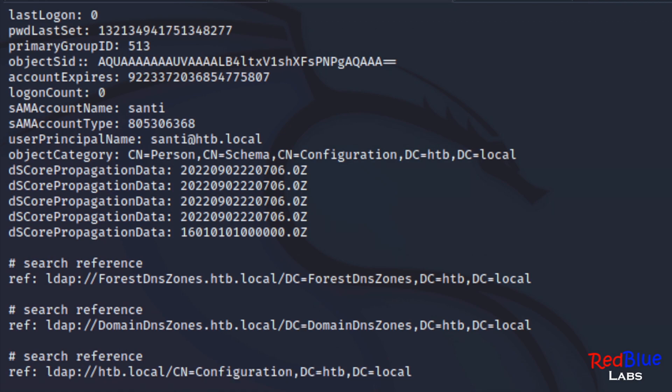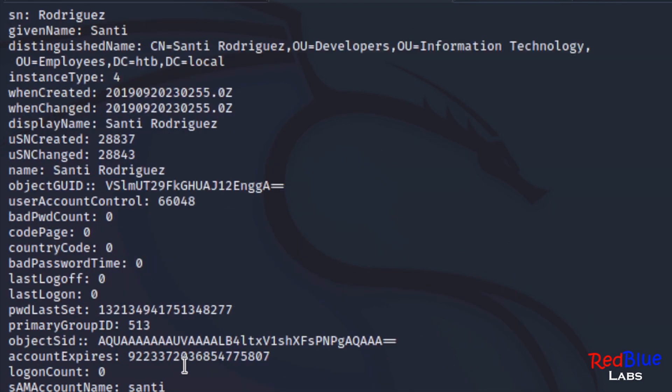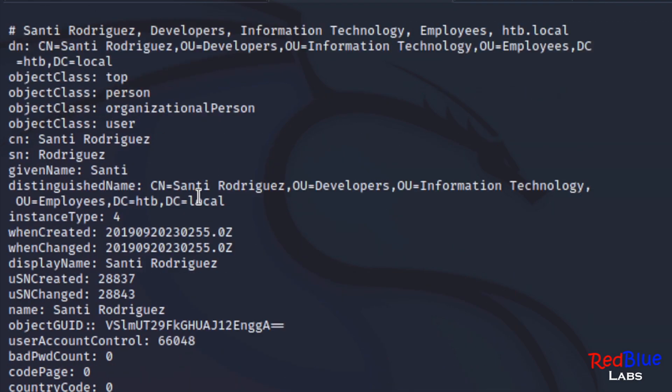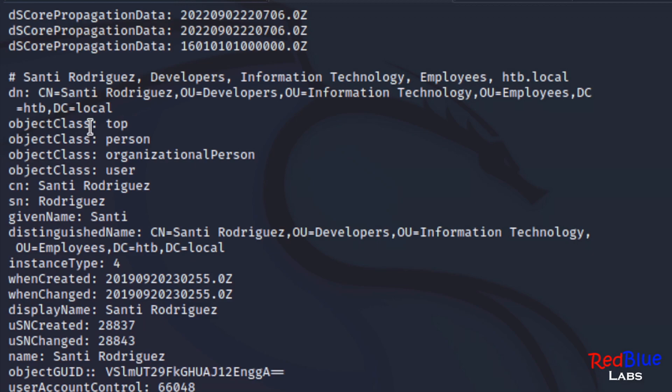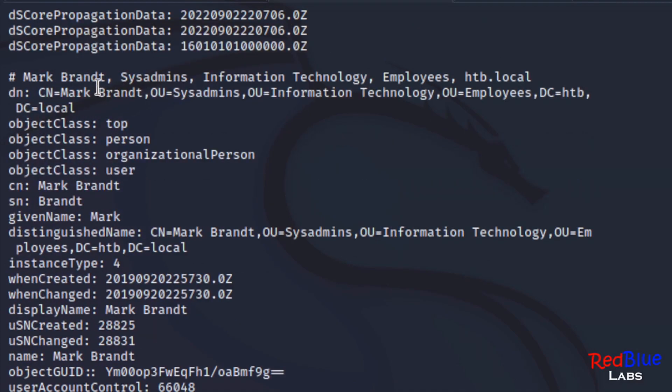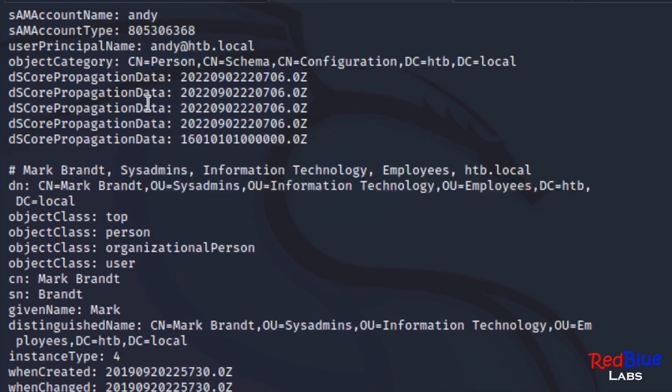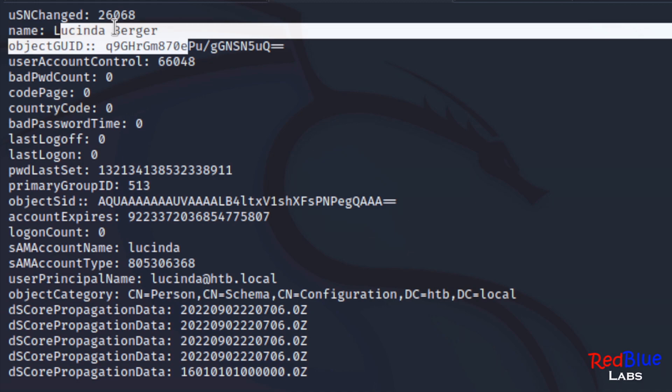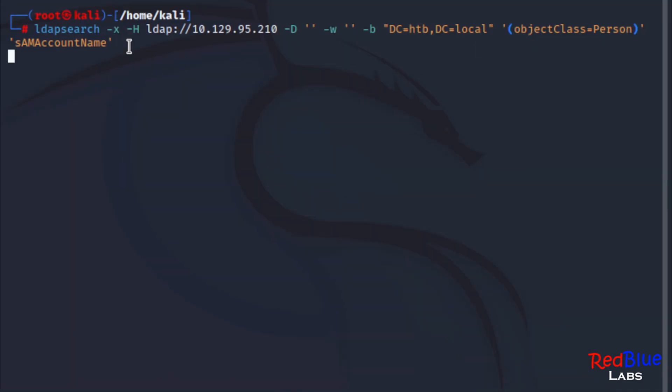Let's look at what that returns. We can see right away that we've got an object class of a person. So Santi Rodriguez, we've got Mark Brandt, he's a sysadmin. This still has a lot of information so what we need to do now is actually modify our LDAP search just a little bit more. Here I want to grab the SAM account name. Let's hit enter and see what it comes back with.